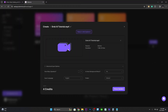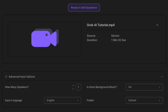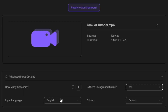On the next page you can specify how many speakers are in the video, whether there is a music background, and the language that your video is currently using.